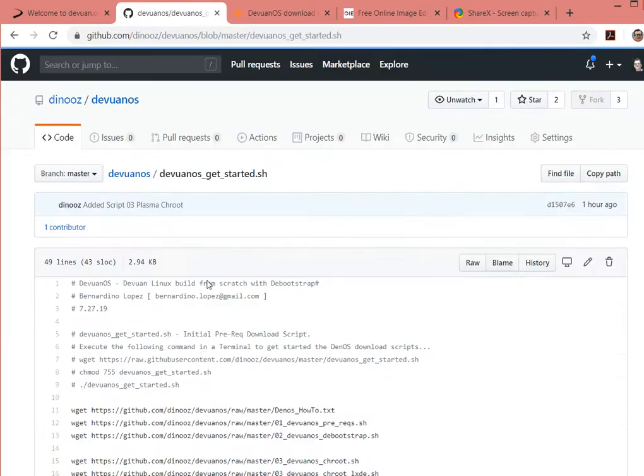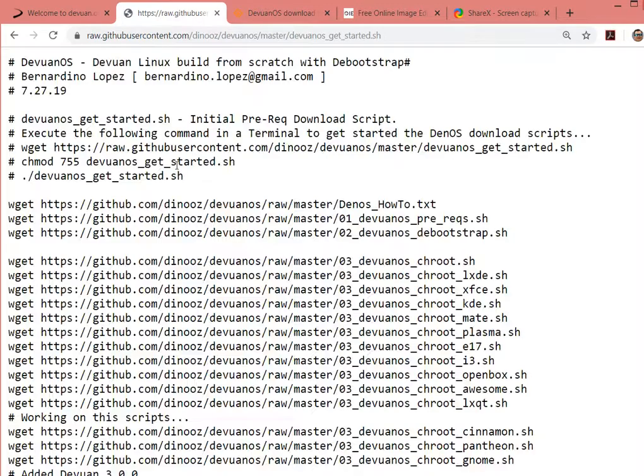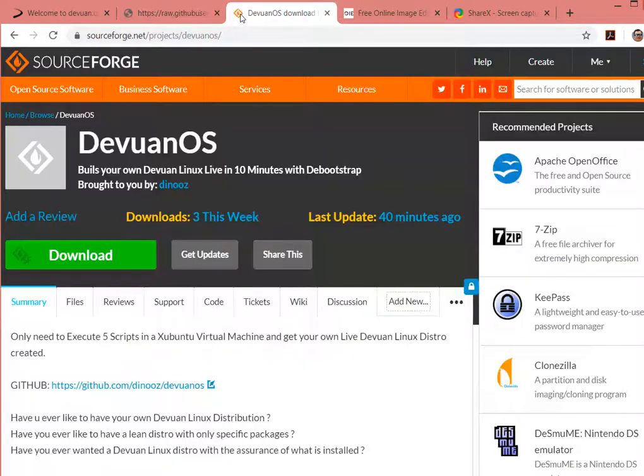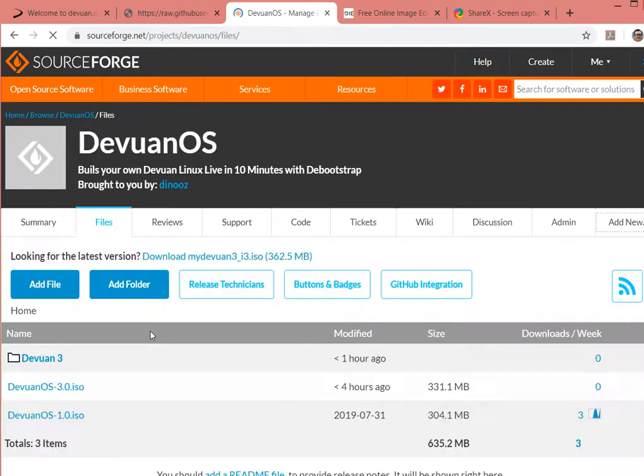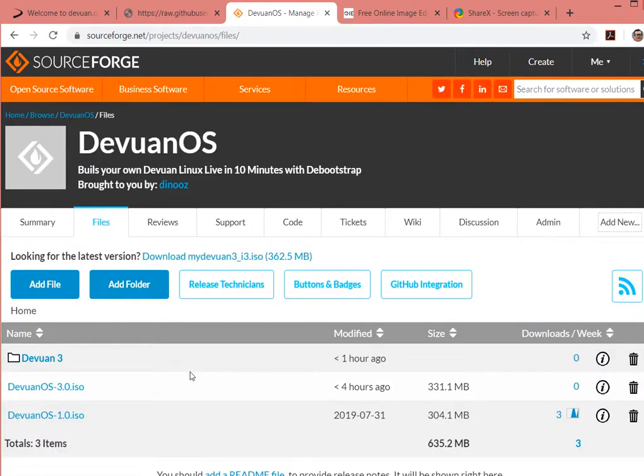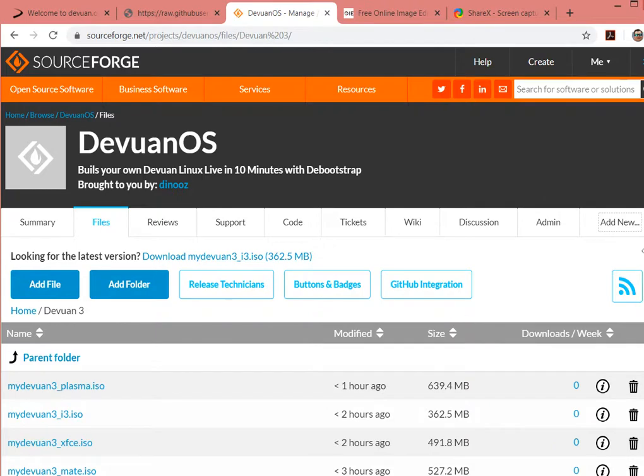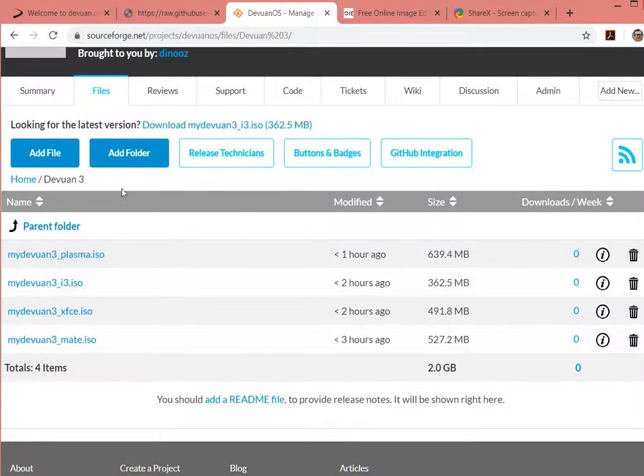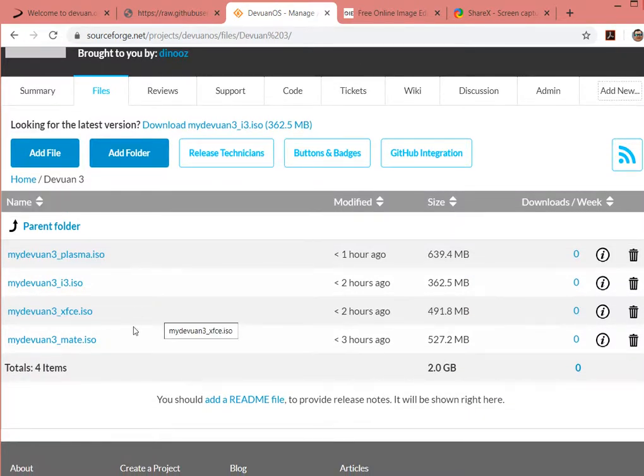At the end of the script, we're going to be ending with an ISO image, which is about 330 megs for a minimal install. We have some other scripts that help us, the builders for Plasma, i3, XFCE, and Mate.